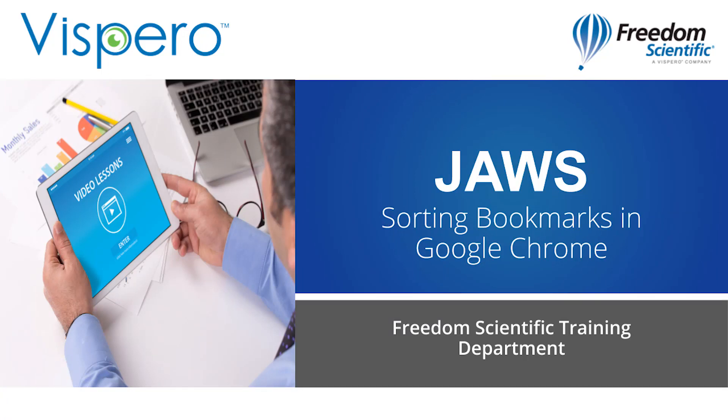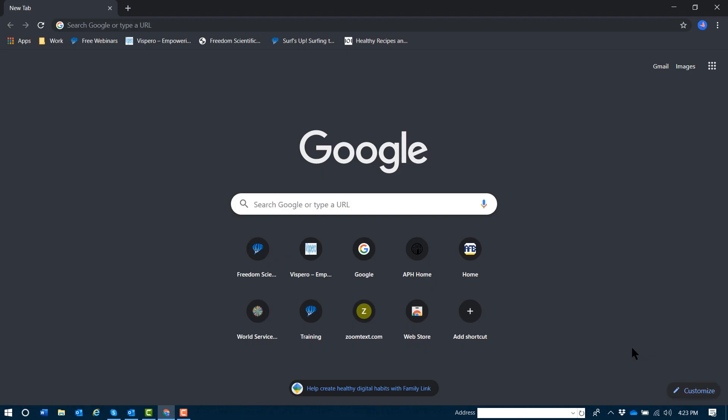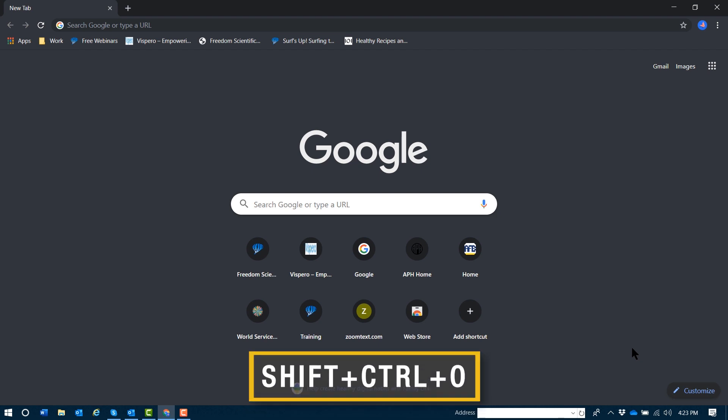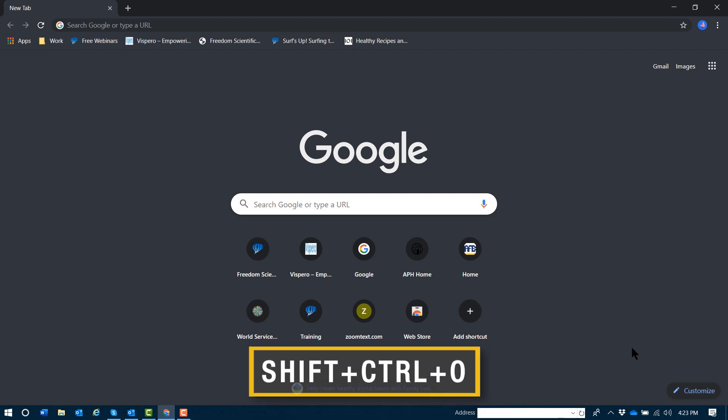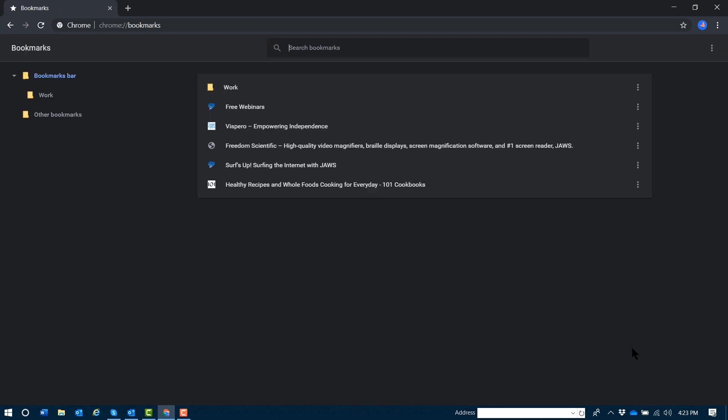Sorting and reordering bookmarks in Google Chrome. To open your bookmarks tab in Google Chrome, with Chrome in focus, press Shift+Ctrl+O. Again, that's Shift+Ctrl+O.